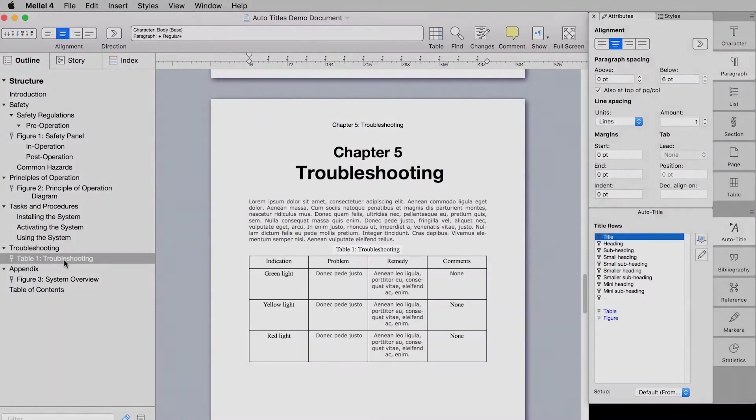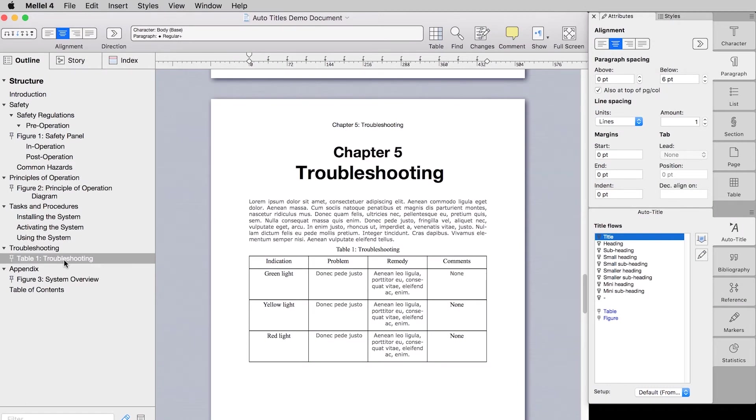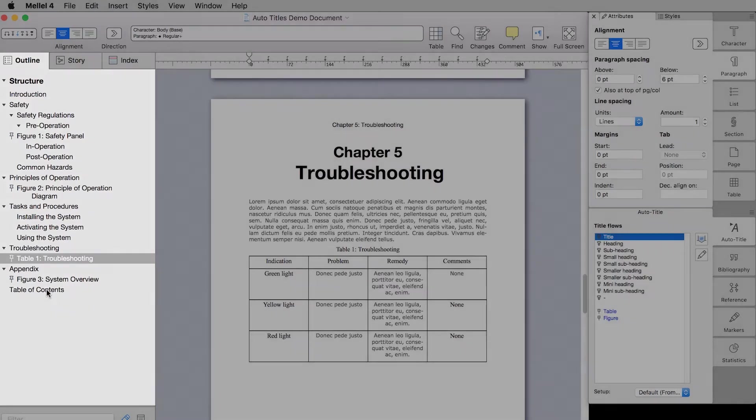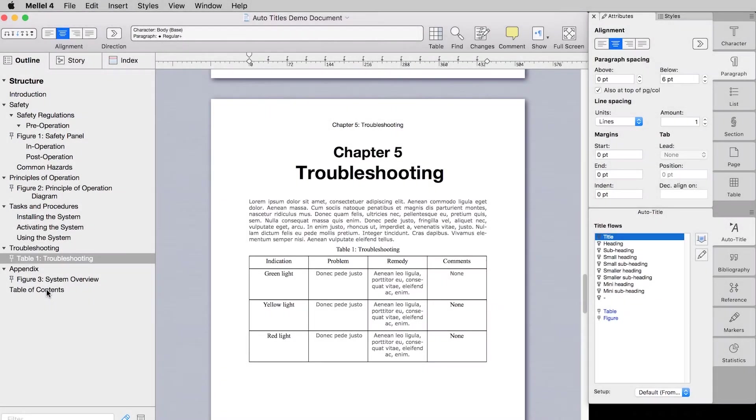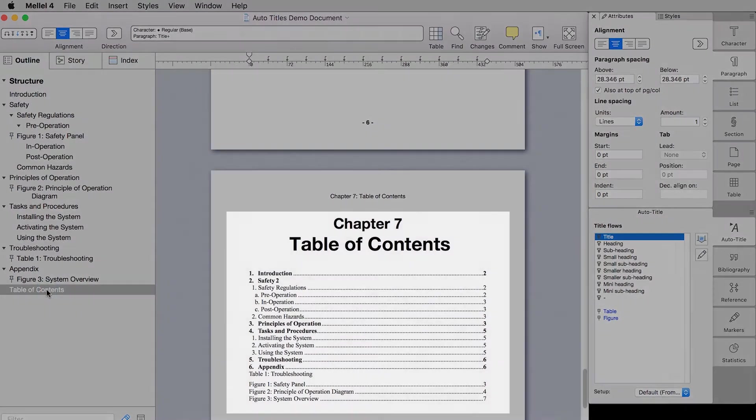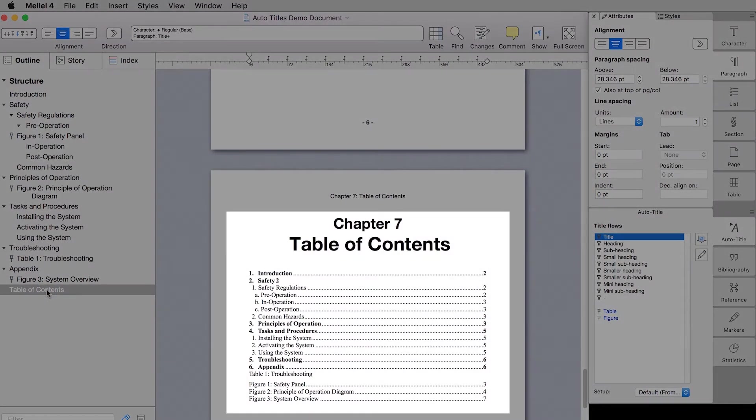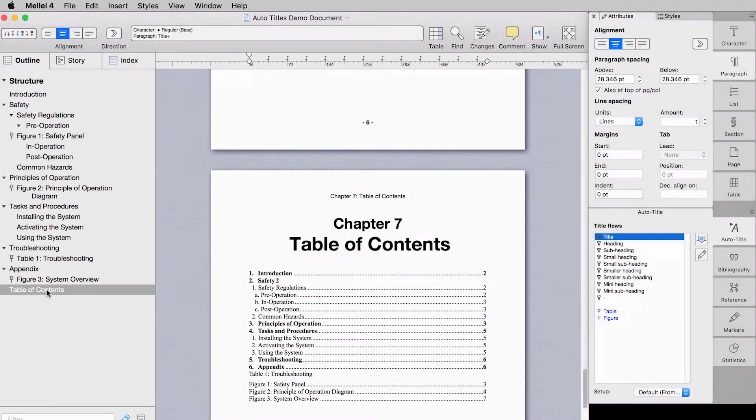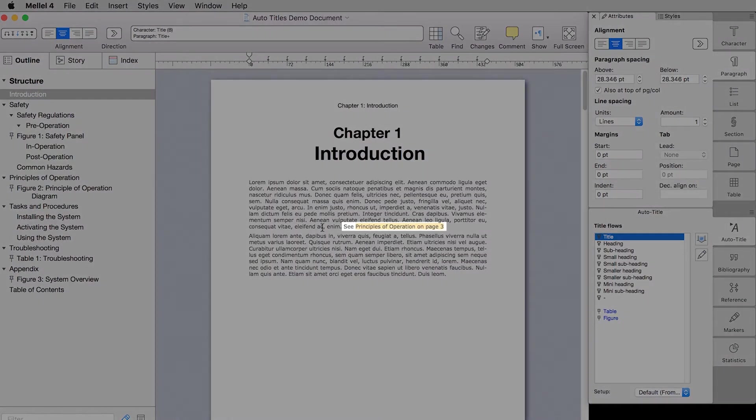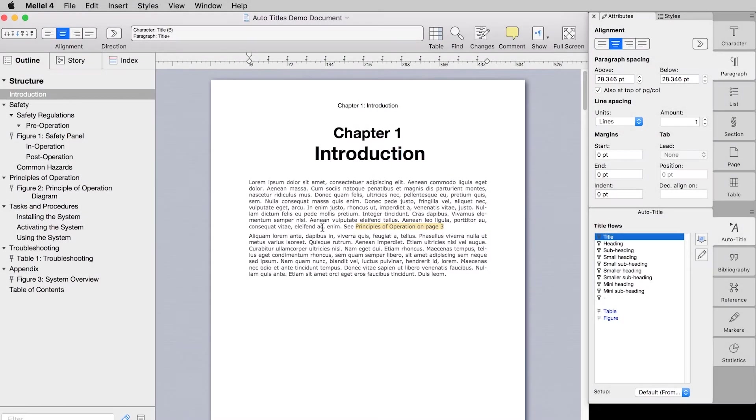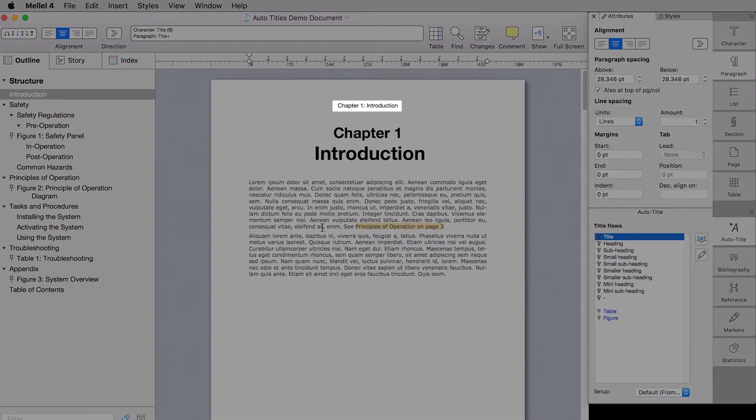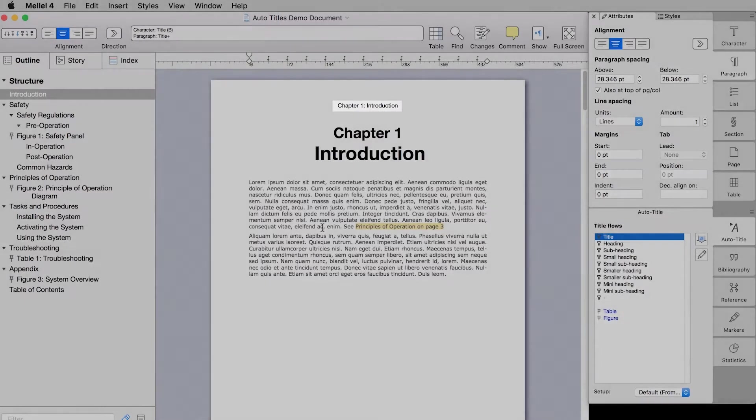Auto titles form the basis for many other MLL features. The outline is built from all the auto titles in the document as they are the foundation for the document structure. Next, when generating a table of contents it can include all the auto titles in the document. Another use of auto titles is as targets for cross-references added to the document, and auto titles can be used to generate mentions which are contextual headings as you can see in this example which includes the title of a chapter and the page header.